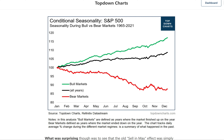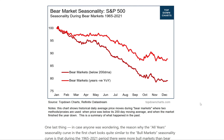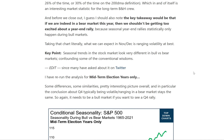Before we close out, the key takeaway for the current backdrop: if we are indeed in a bear market this year, we shouldn't be getting too excited about a year-end rally, because seasonal year-end rallies statistically only happen during bull markets — when the market ended the year up and when it was above its 200-day moving average. Going back to the bear market chart, we can expect in November and December basically volatile, ranging price action at best.